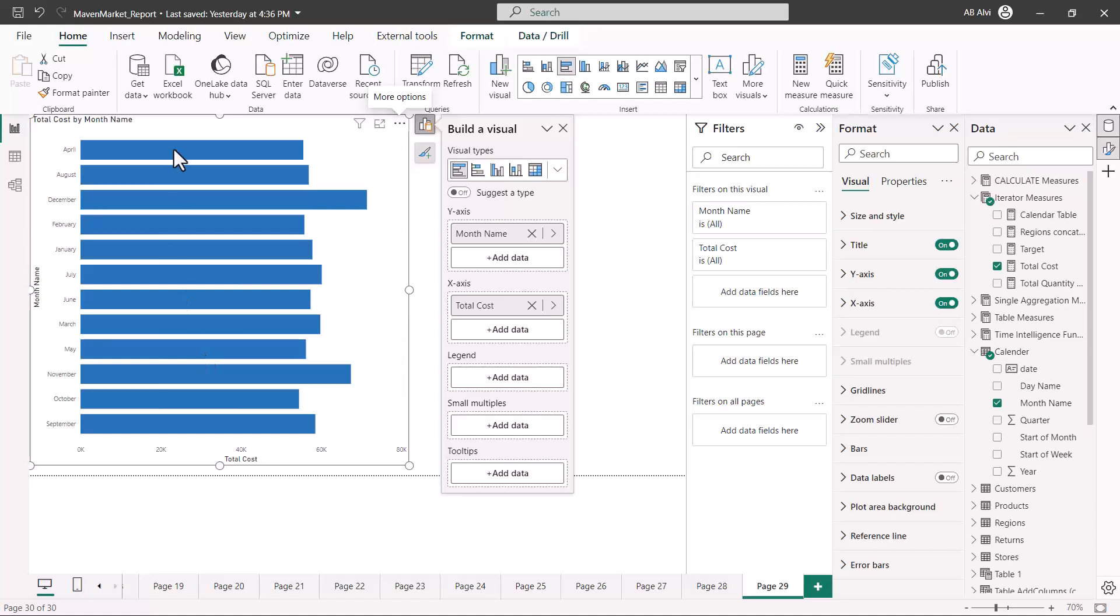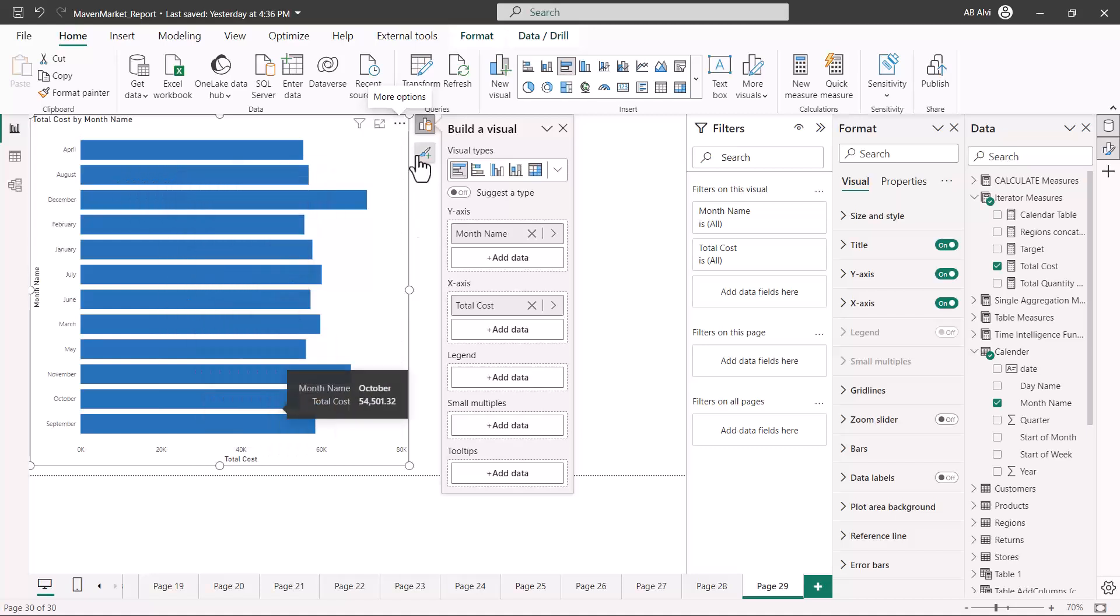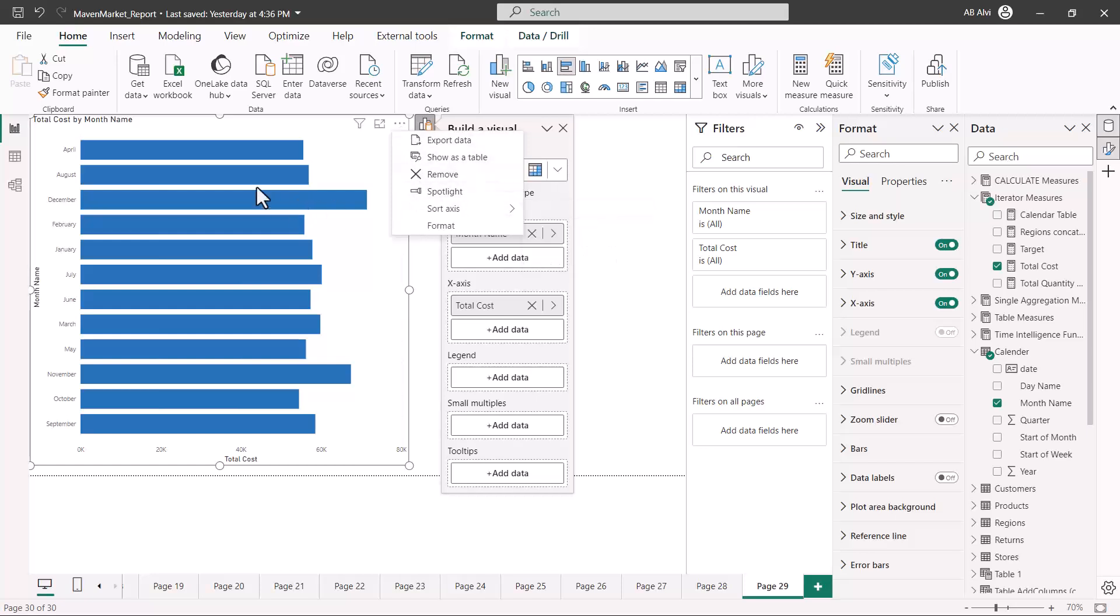This is how sorting is done for all the visualizations and these are the areas through which you can do the sorting on the visual. The preferred option is to click on these three dots and then do the sorting. That was all about the application of sorting on visuals. I'll catch up with you in the next video.